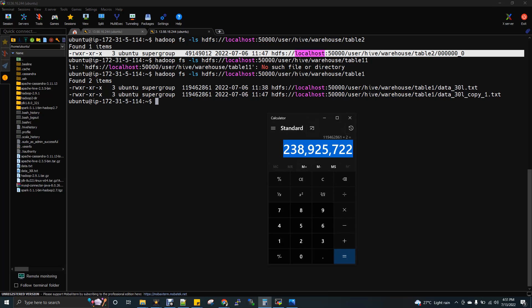You can see the size 119462861 into 2. This is the actual volume for 60 lakh record in table 1. But if you see in table 2, the volume is 49149012, which is very less, very less compared to this number, right?